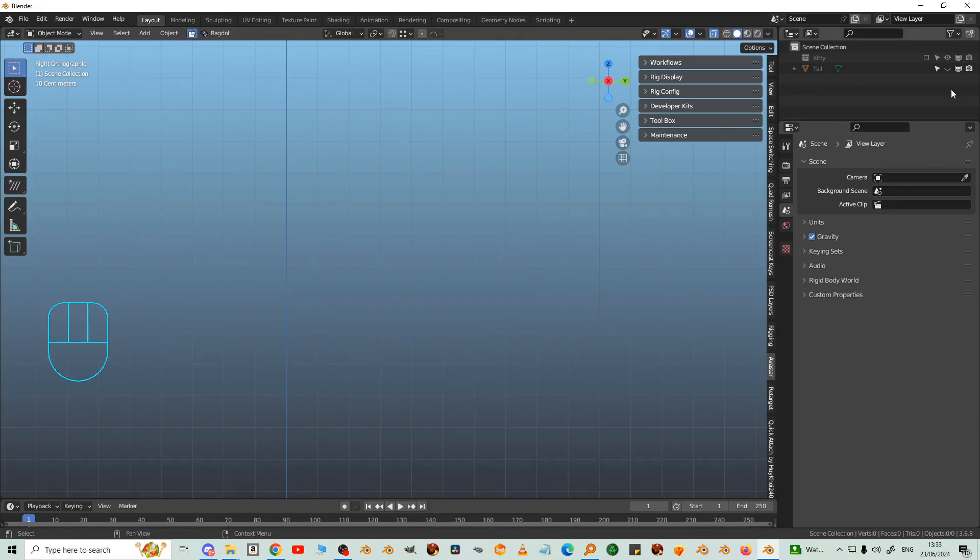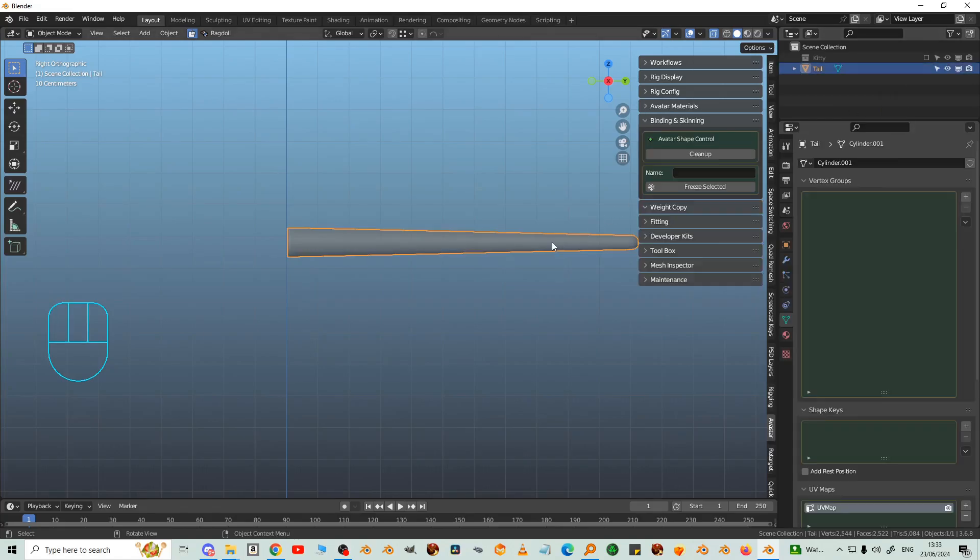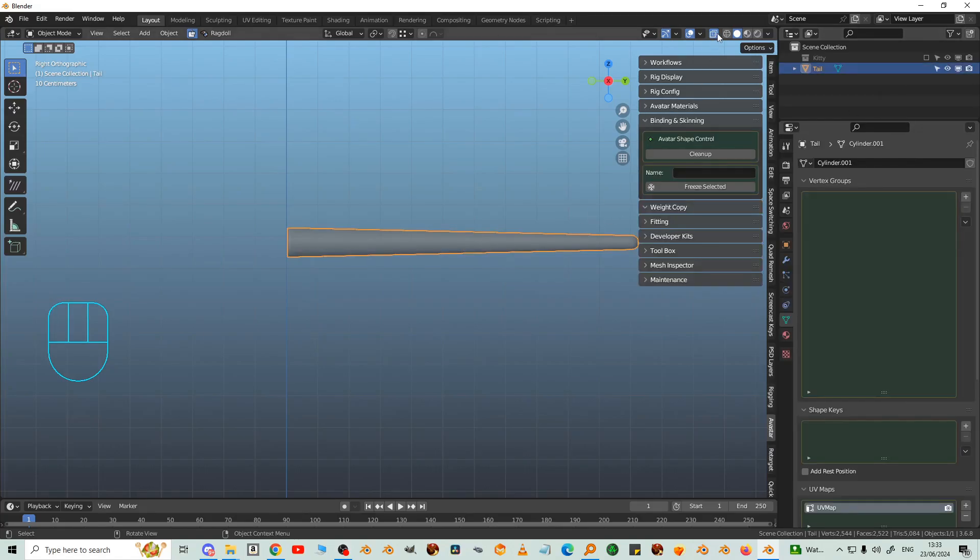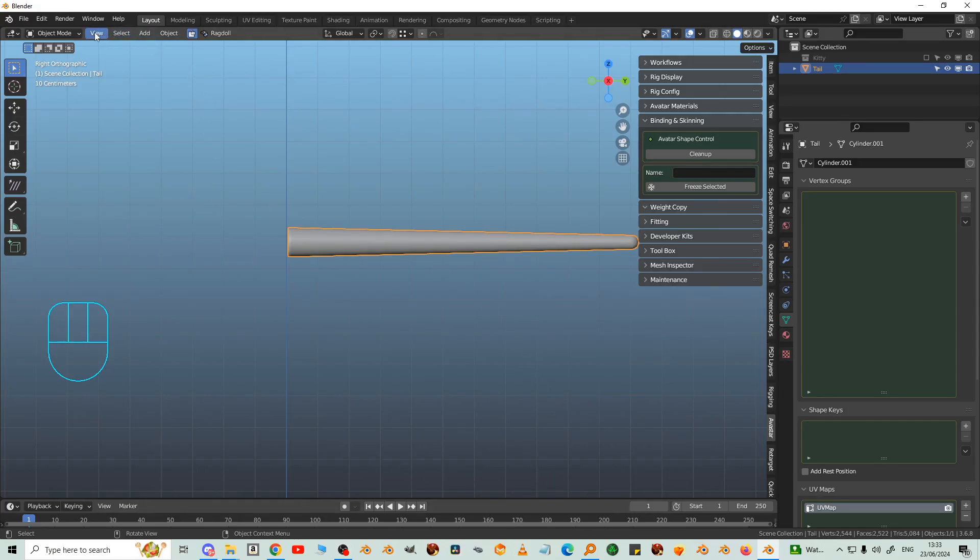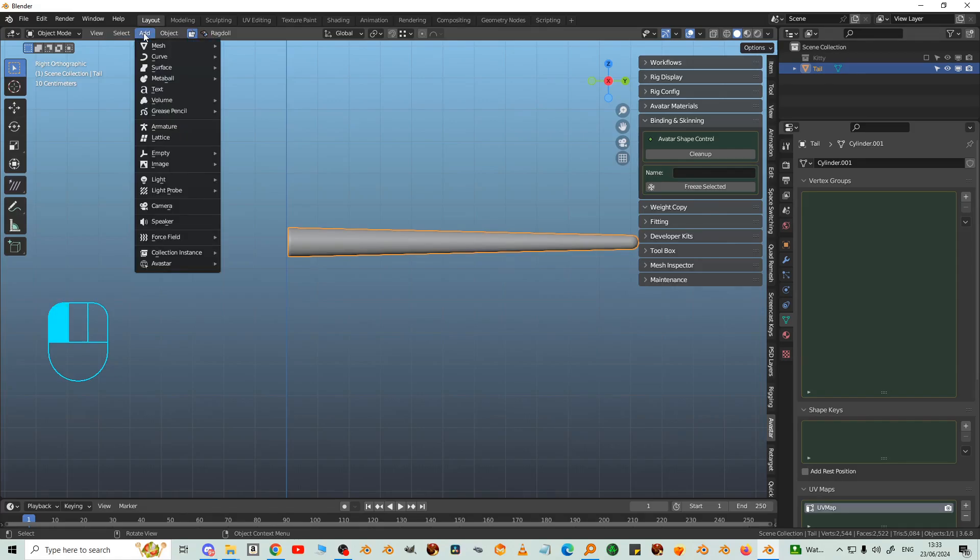So I've already made the tail ready. The first thing to do is add an Avastar and line it up with the Avastar. So add Avastar complete.